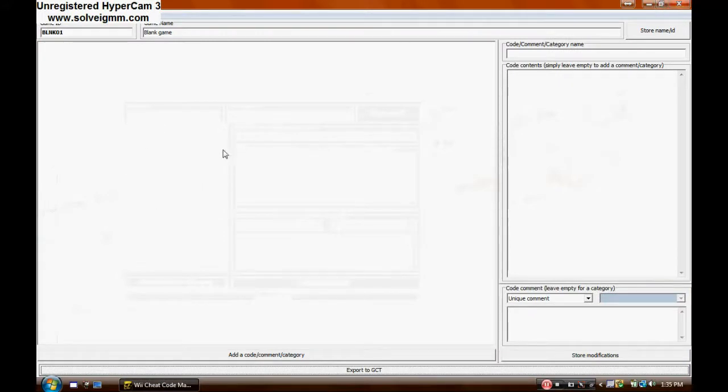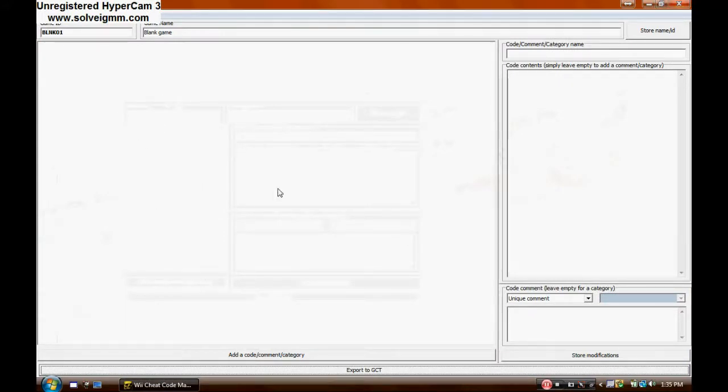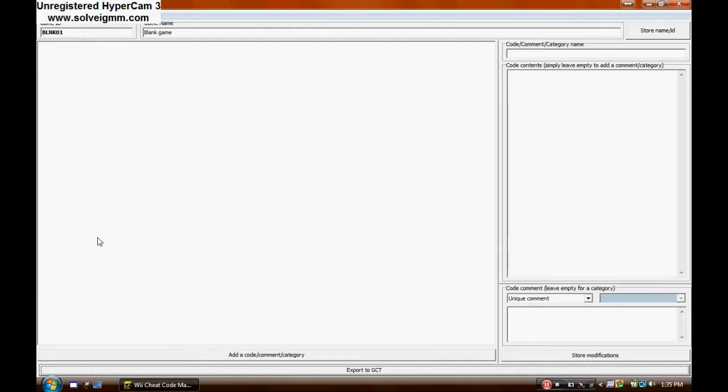First of all, you're going to need to enter the game ID, which I'll do here pretty soon. Okay.